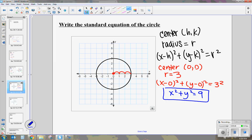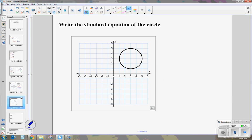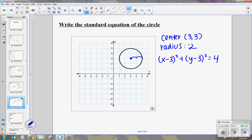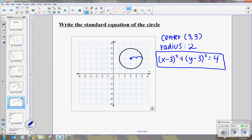Let's try another one. For this circle, the center is 3, 3 and the radius is 2. Plugging into standard form: x minus 3 squared plus y minus 3 squared equals 2 squared, which is 4. So we can get information from a graph to write an equation of a circle.